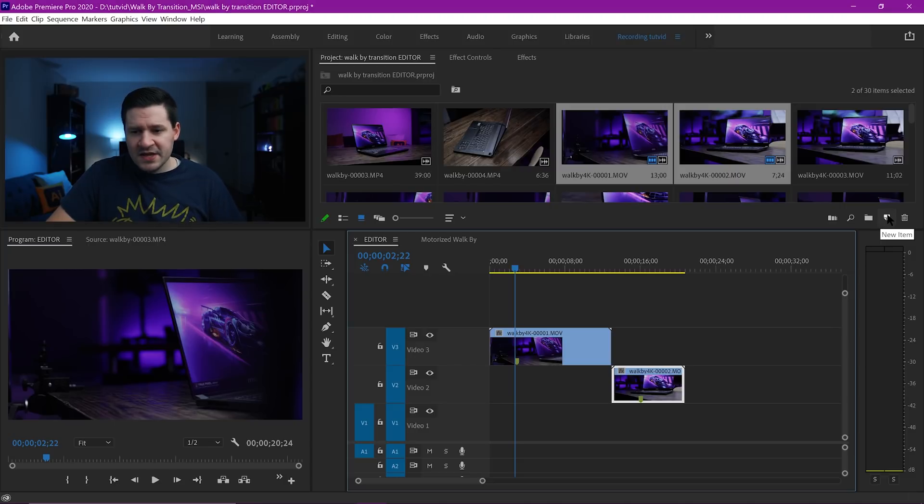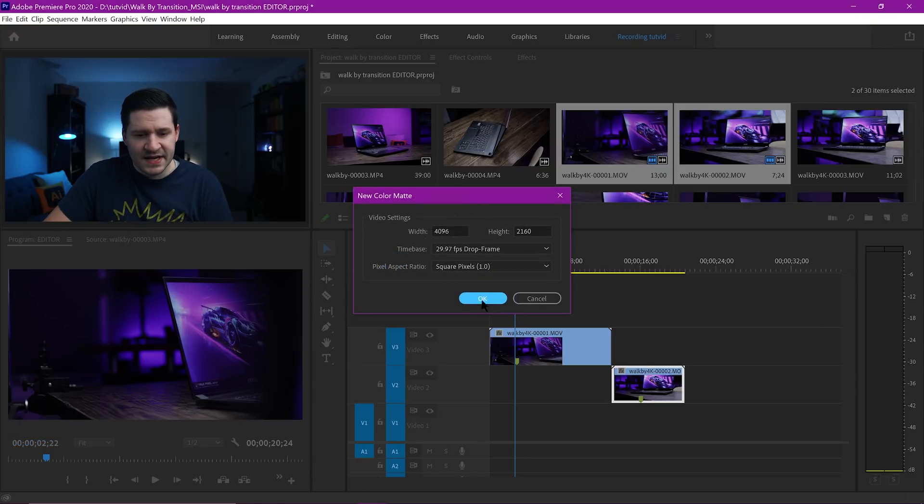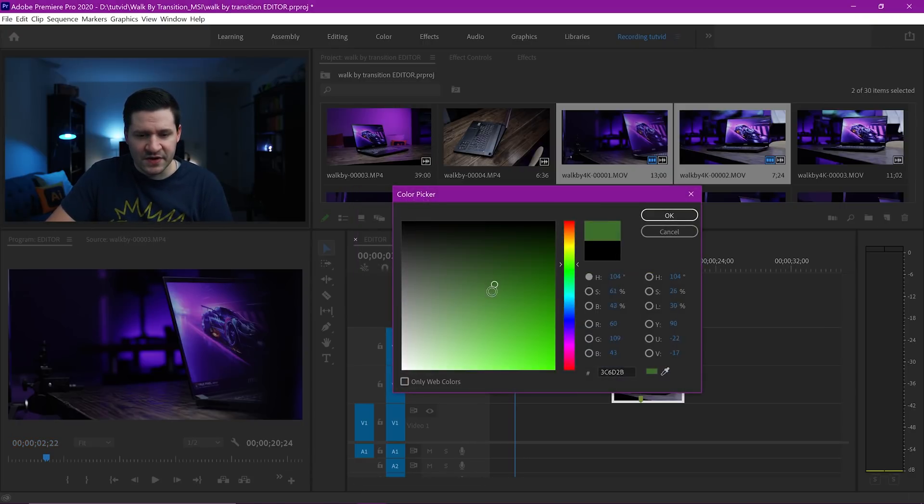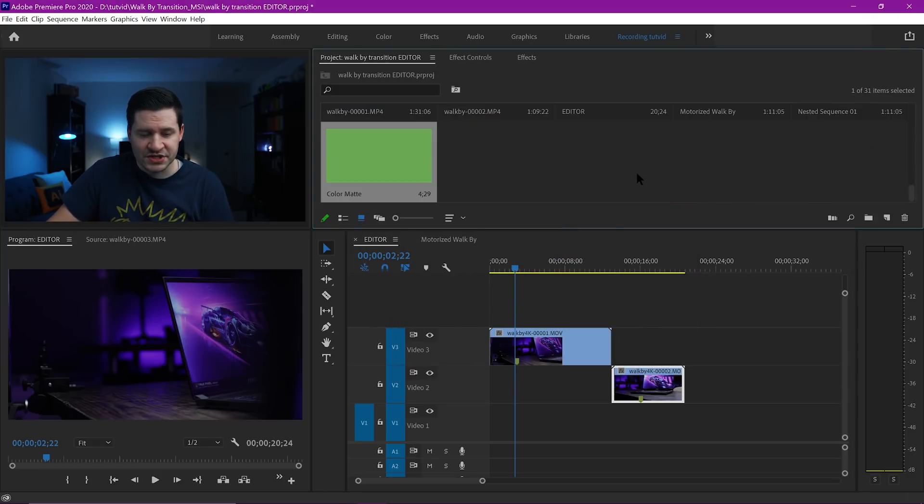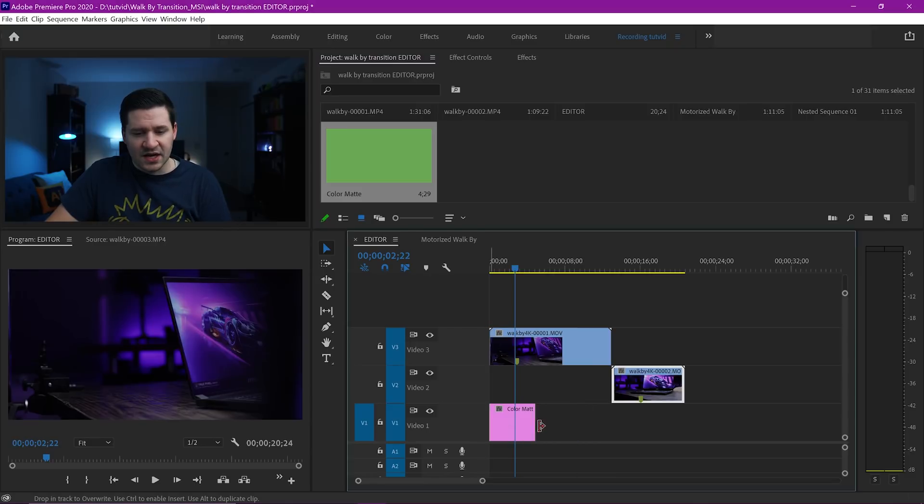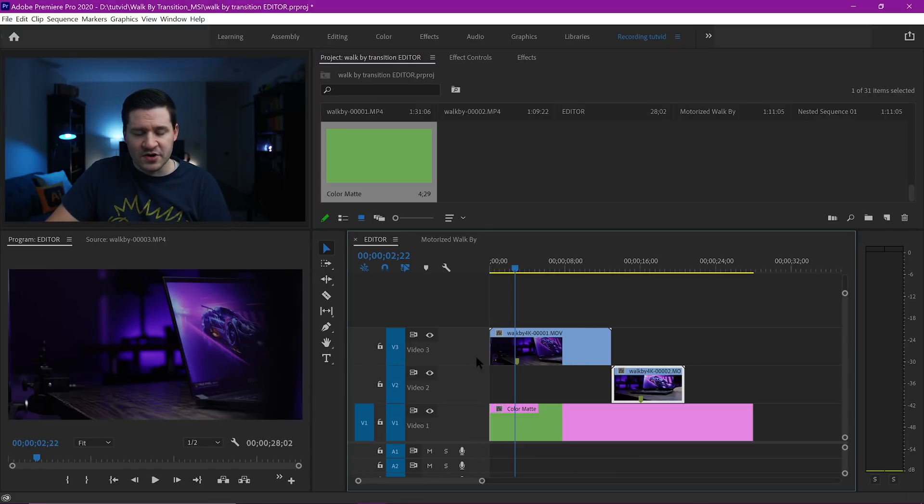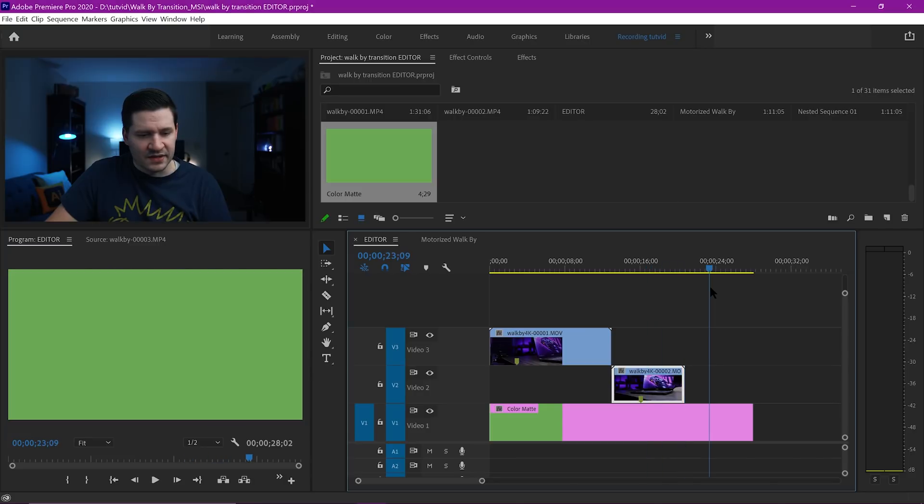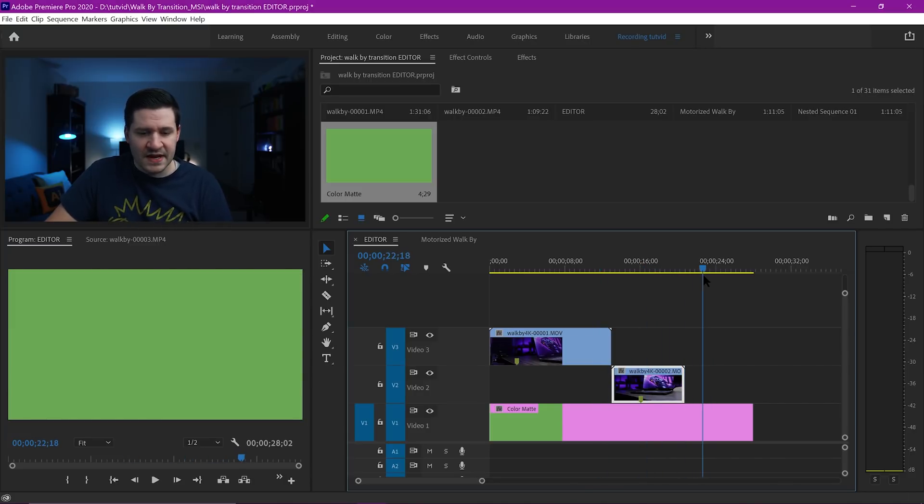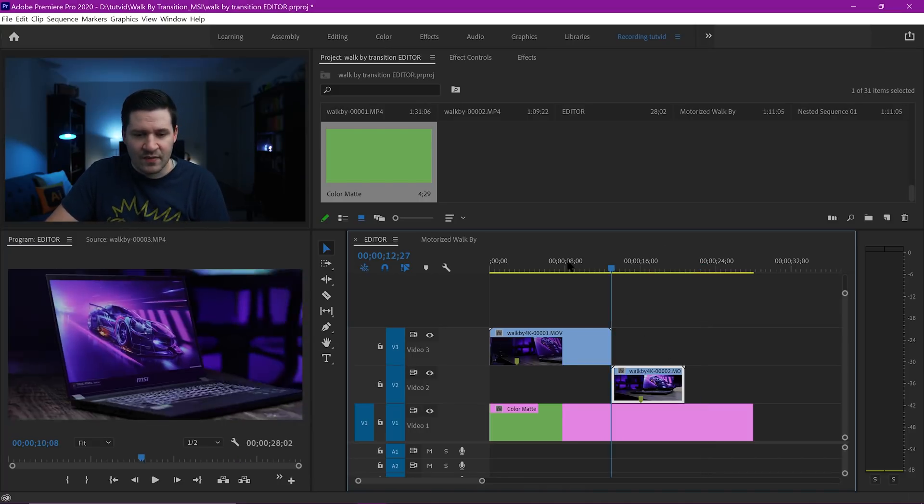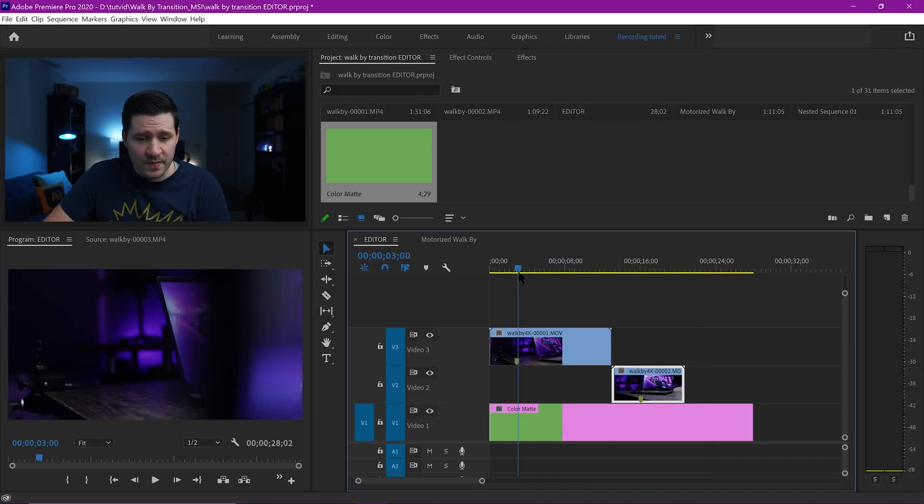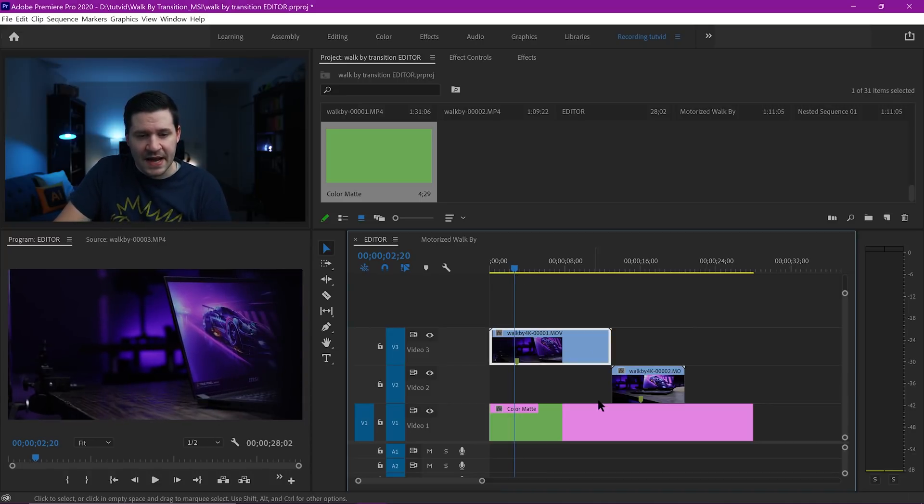We're going to drag this footage up to track number three and the second shot up to track number two. The reason I'm doing that is because I want to place some kind of color underneath it to really clarify what we're about to do. I'm going to hit New Item, choose Color Matte, hit OK, and choose a very noticeable green.